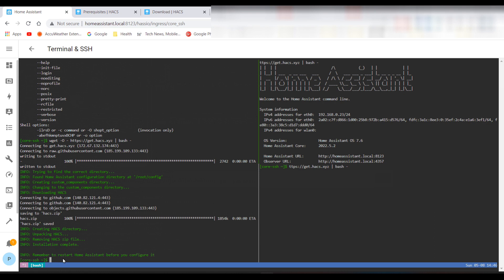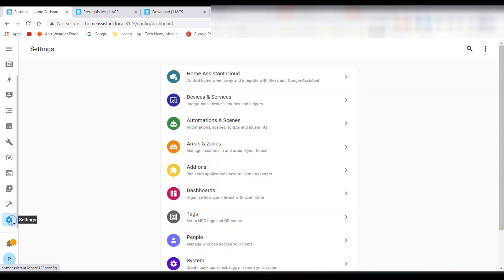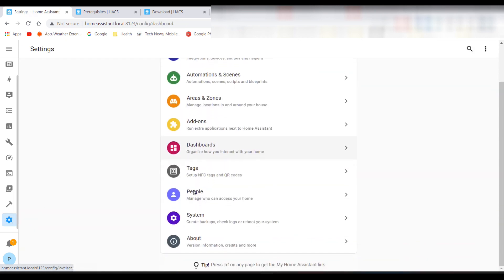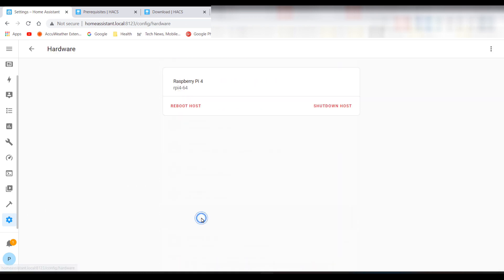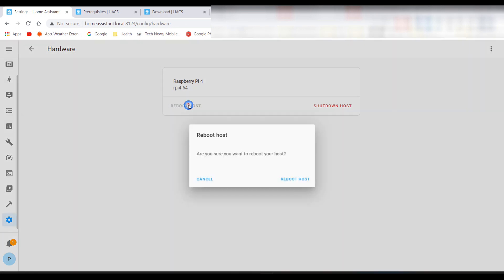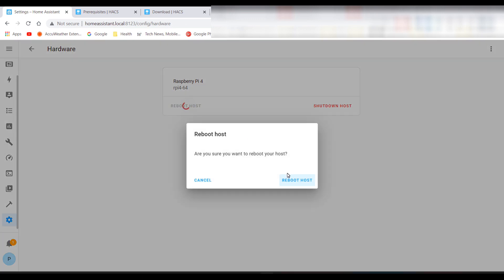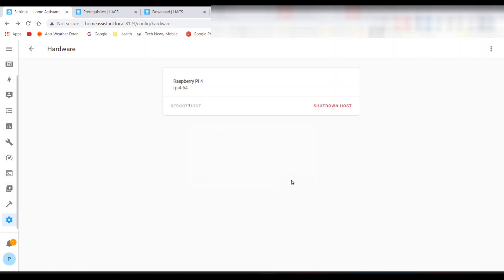Next, you will need to restart Home Assistant. You can restart from a couple of places: go into Settings, System, Hardware and reboot, or you can go into Developer Tools, click on YAML from the top, and you can reboot there.